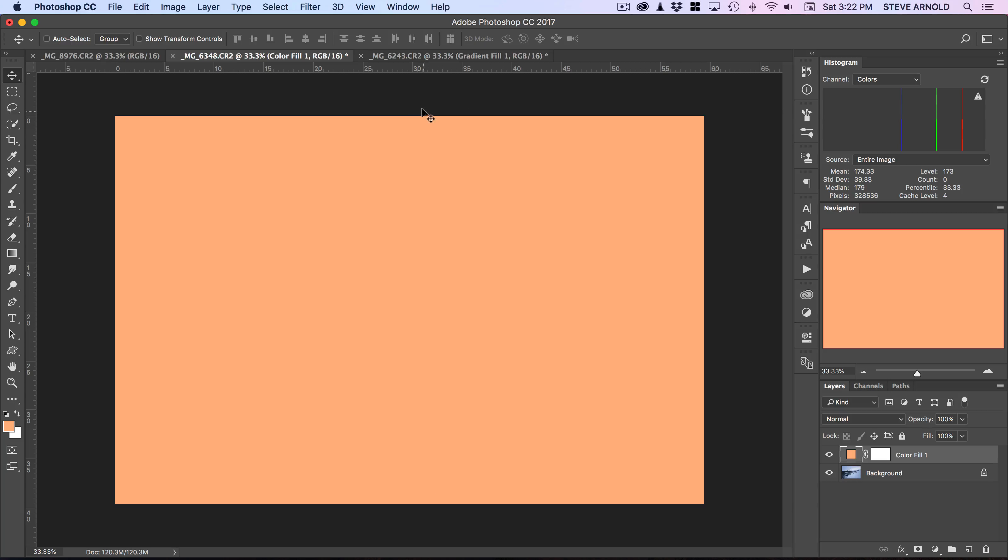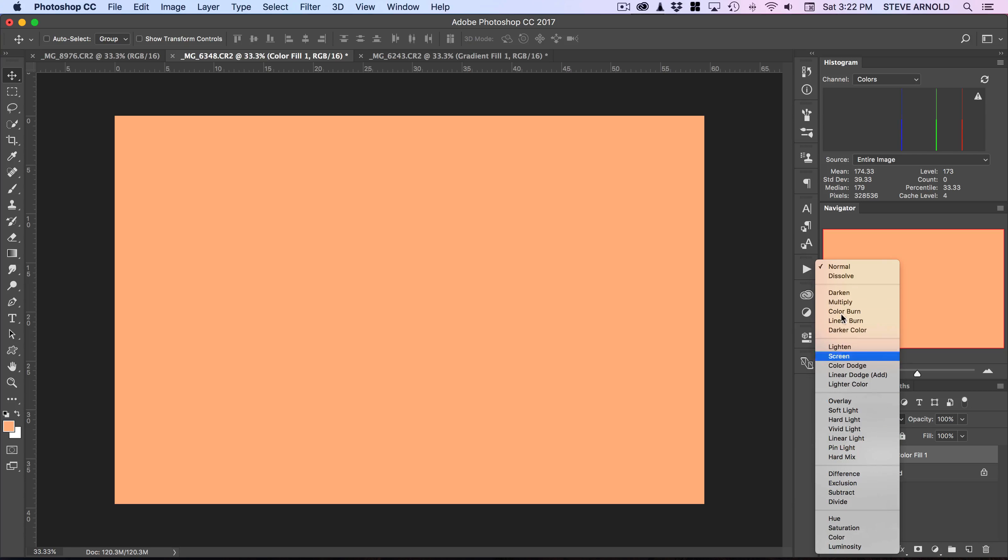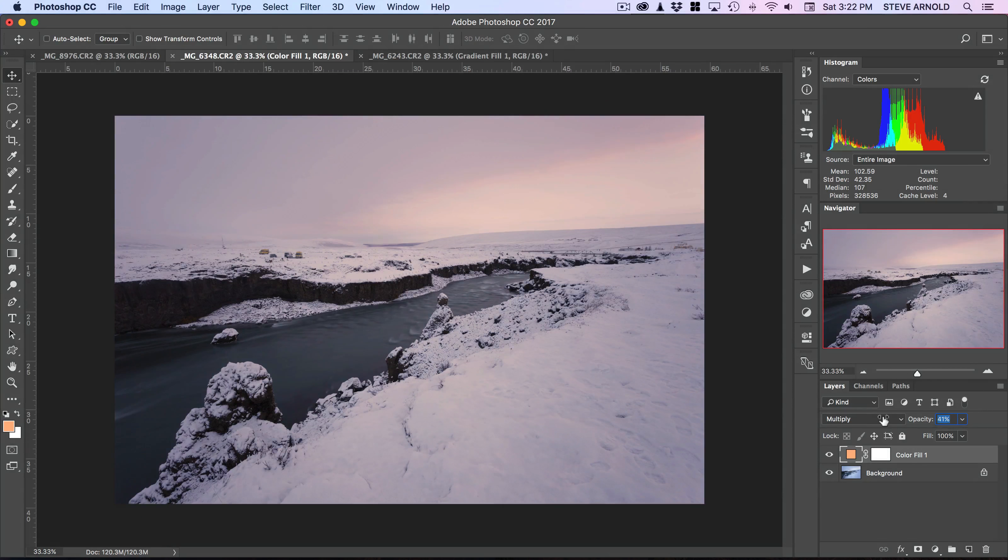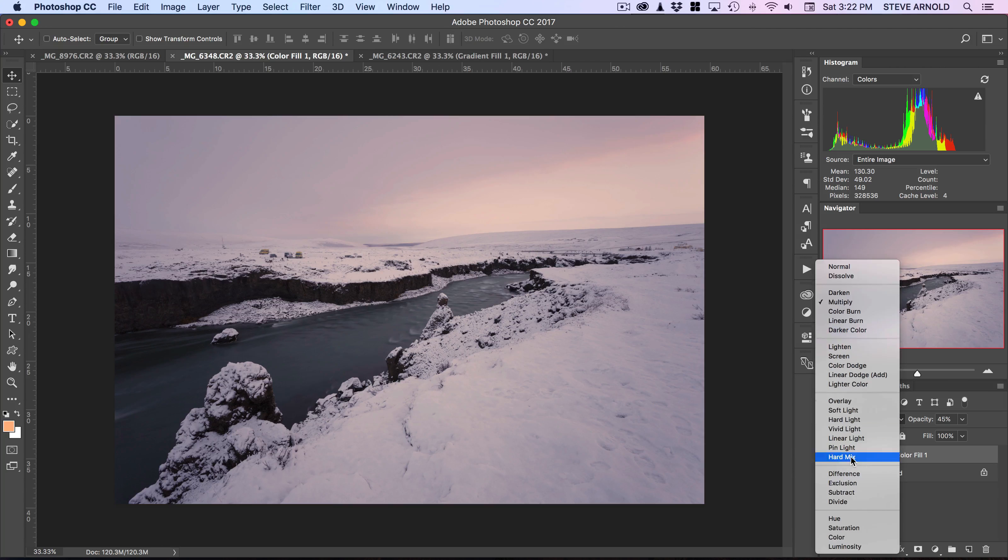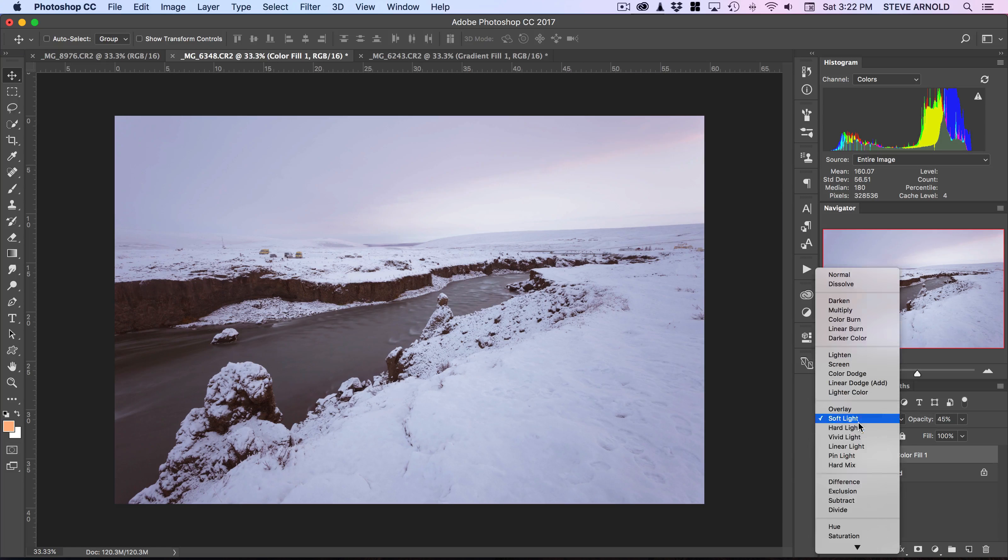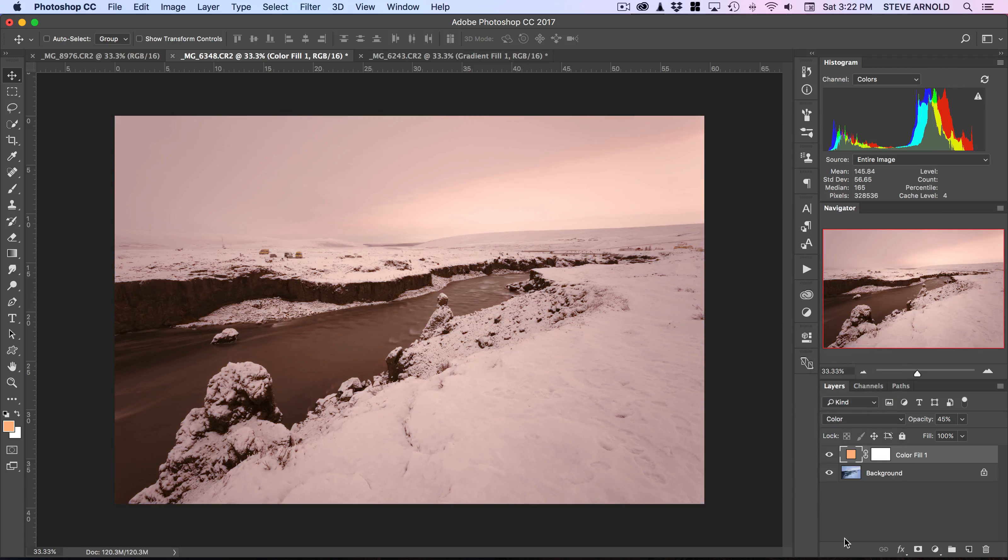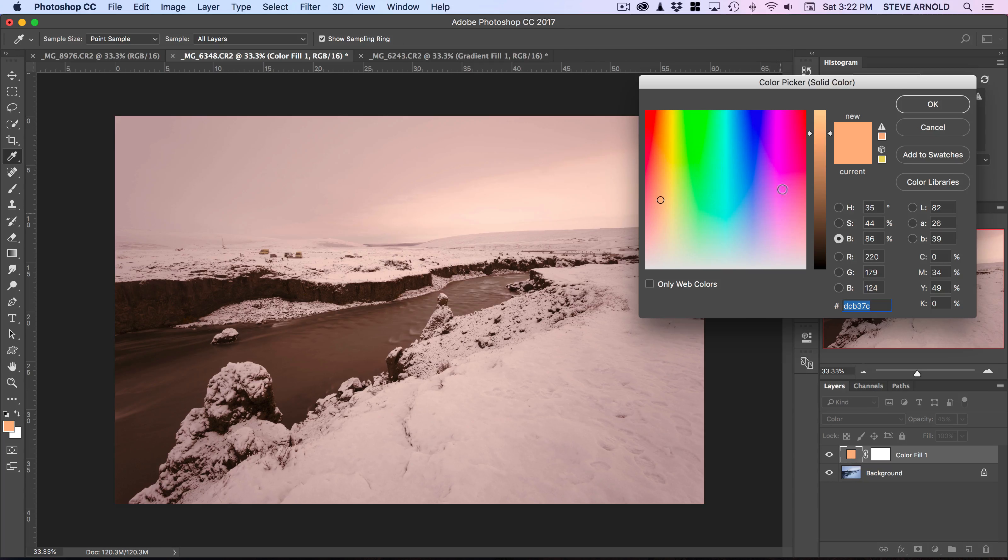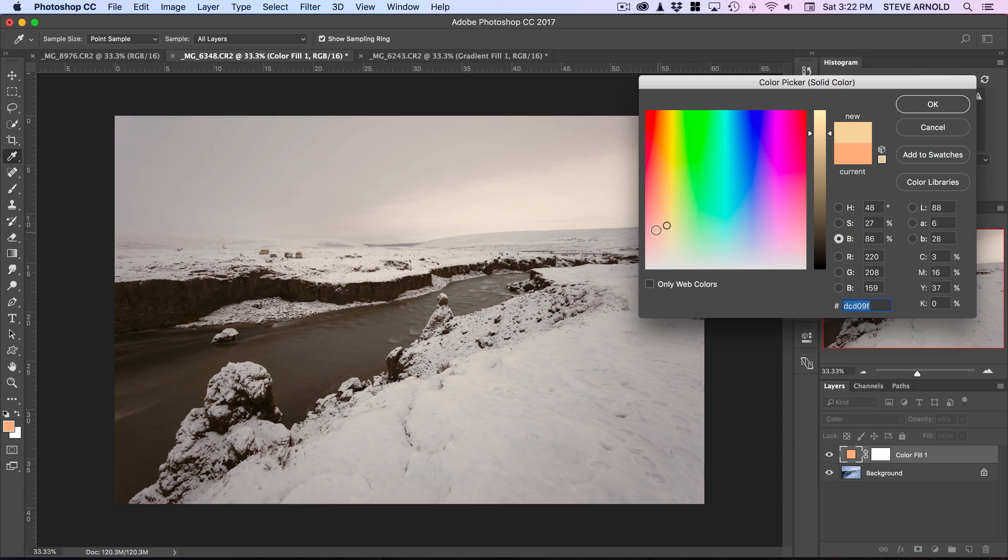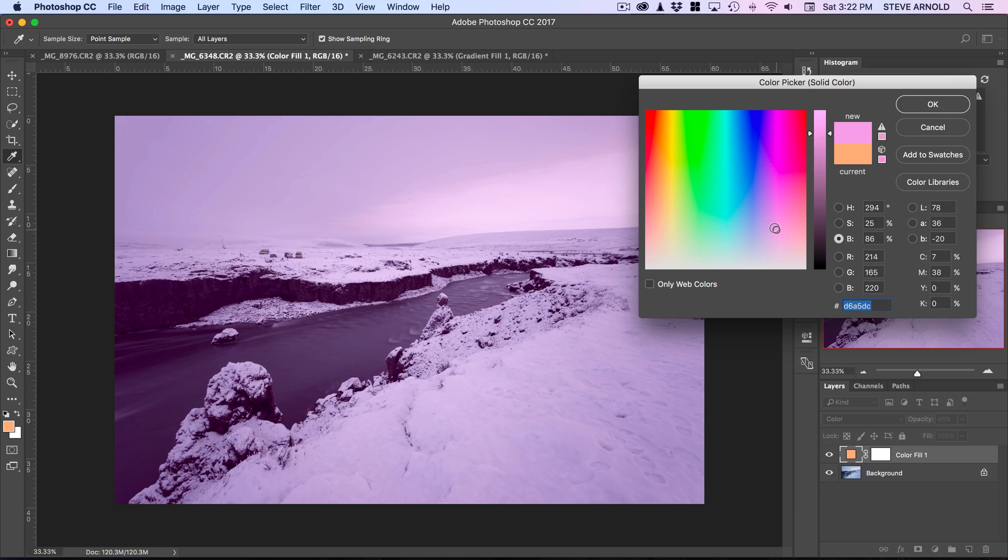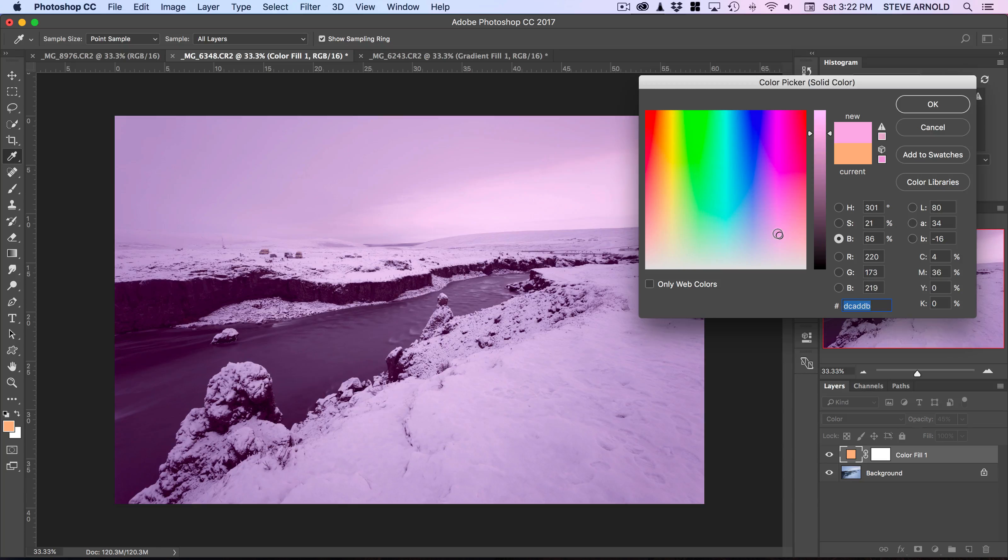Instead of being a gradient, it's just giving us that solid color all the way through the image. Again, we can choose multiply—doesn't look very good until we start reducing the opacity. Multiply, overlay, soft light, and color. For this image, I think a more reddish-purpley tint to that light coming in.